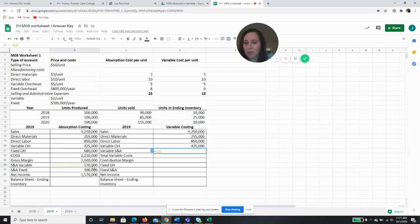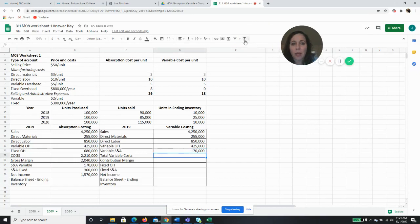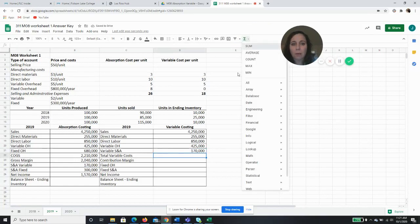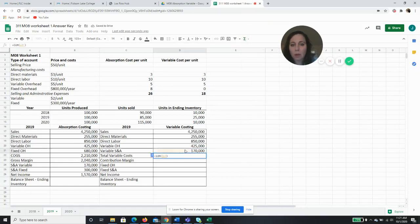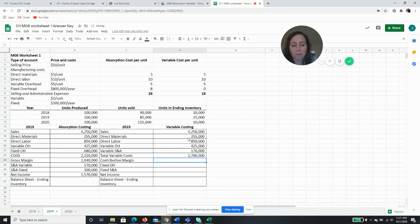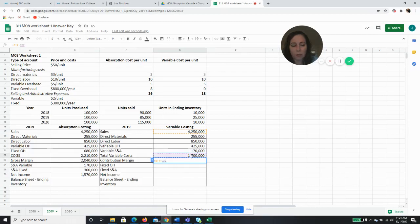So then I add up all my variable costs, making sure not to include sales in that. My contribution margin is going to be my sales minus my variable costs of $1.7 million. I have a contribution margin of $2,550,000.